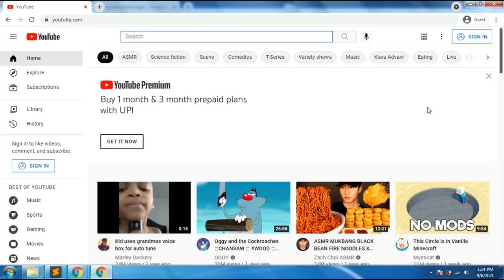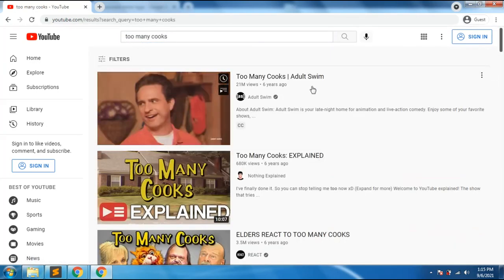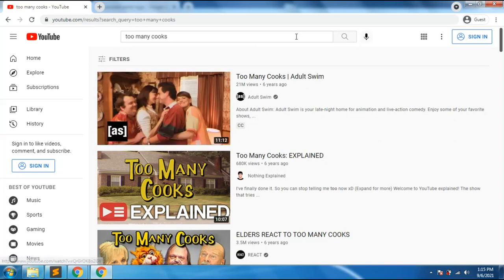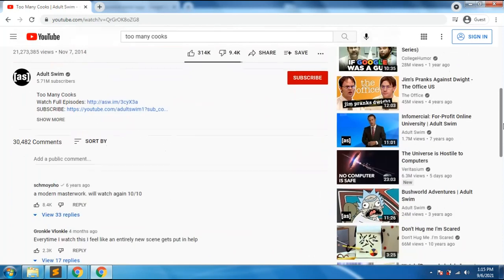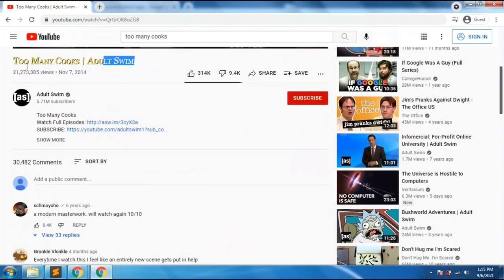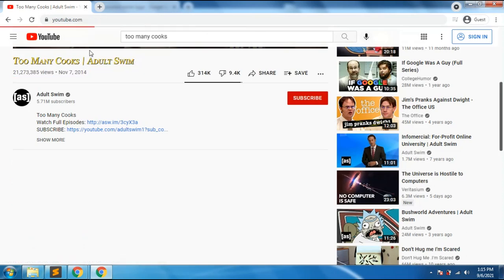The first Easter egg is a video called 'Too Many Cooks' — it's a series from Adult Swim. When you go inside of it, you'll see the title in a different font. I'm not going to play this because of copyright. The 'Too Many Cooks' Adult Swim series has a different font — that's an Easter egg in YouTube.